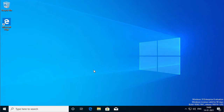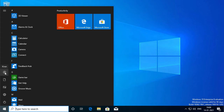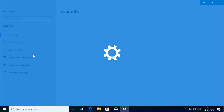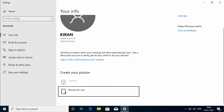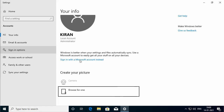Let me show you how to create a Microsoft account first. I'll click on the start screen and I'll click on the user icon on the left side of the start screen, and I'll click 'Change account settings.' The settings window opens up — you can see I have a local account and this local account is an administrator account. To create a Microsoft account, you have to click on the link which says 'Sign in with Microsoft account instead.'